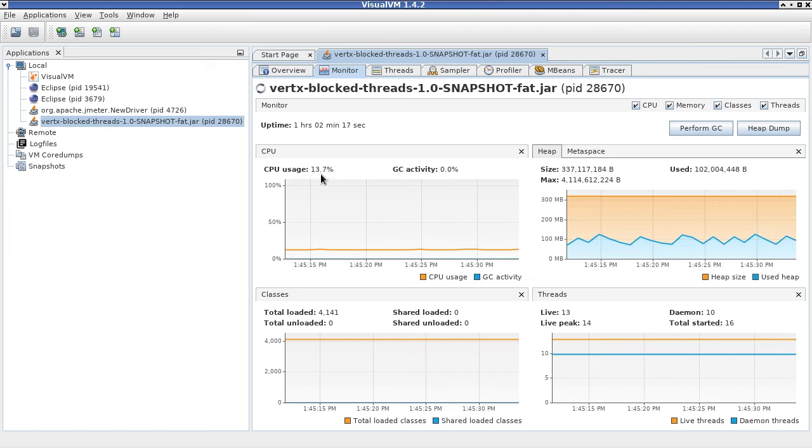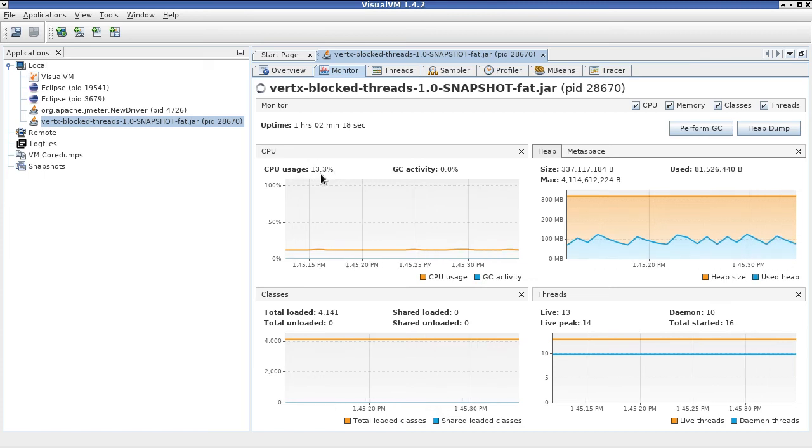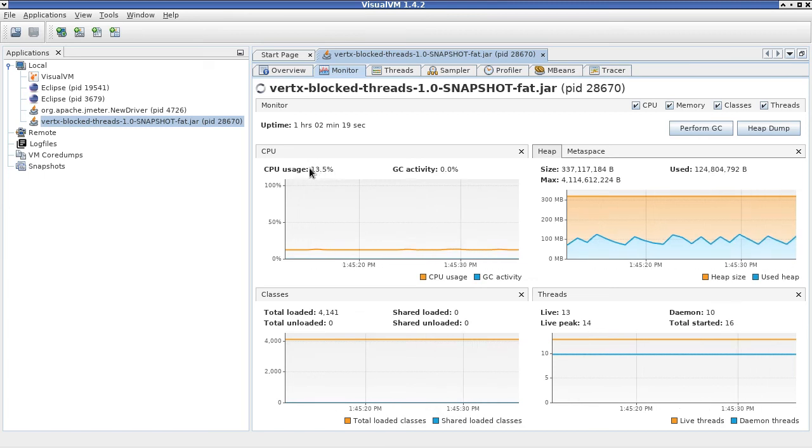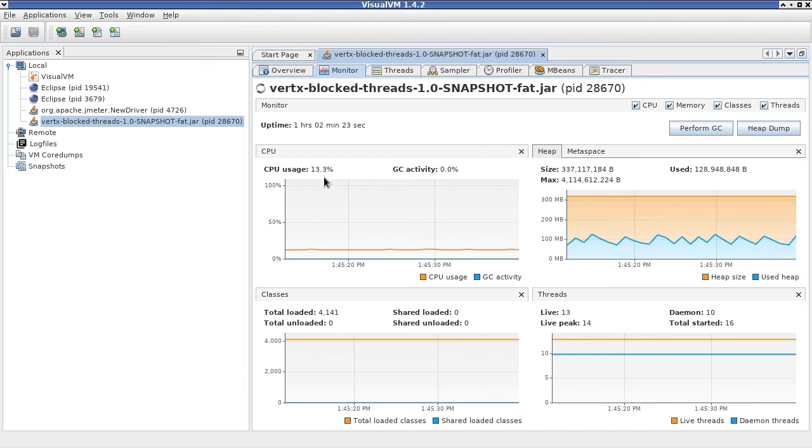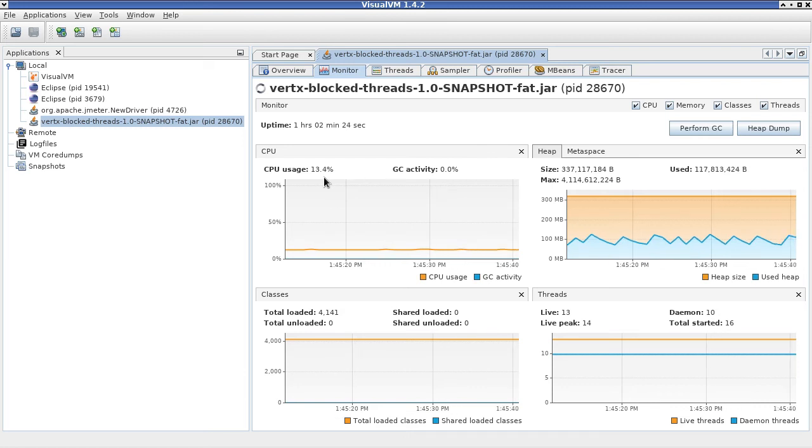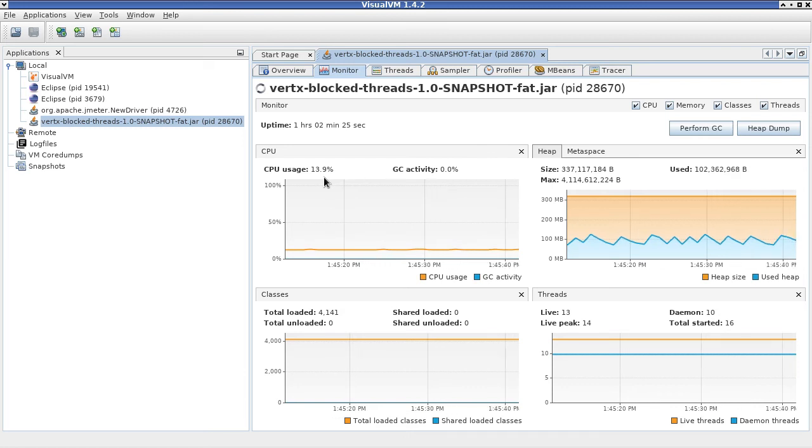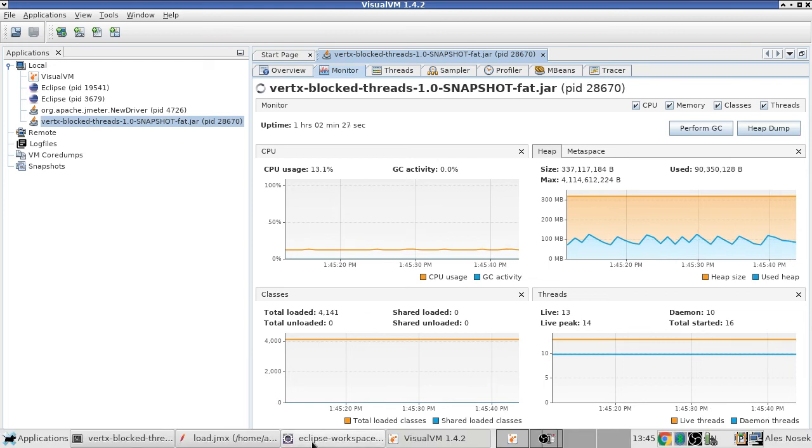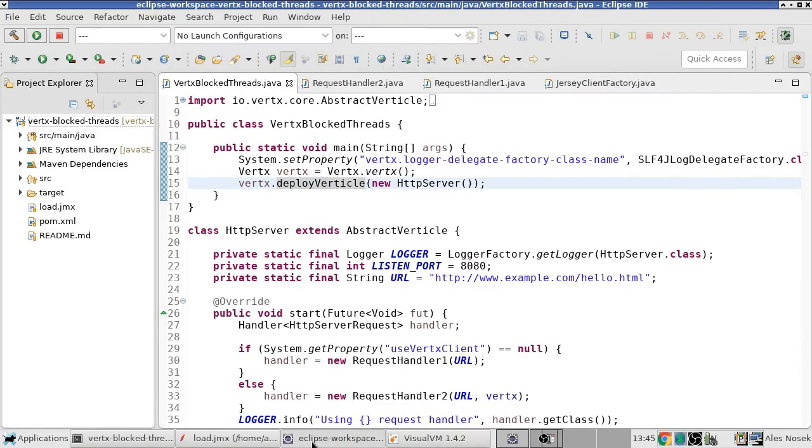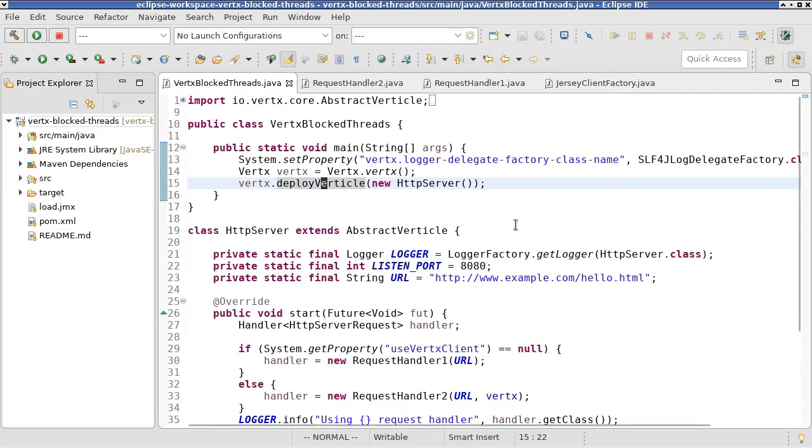However, the question is, why are we not seeing a number which is approaching 100% of the CPU capacity? In order to explain that, I would like to tell you something more about the design of the application which I didn't show you before.